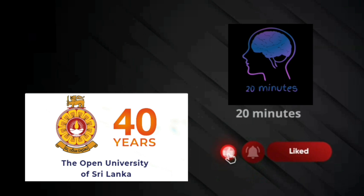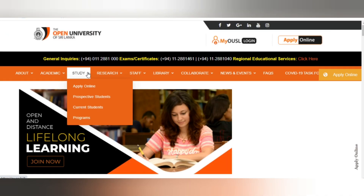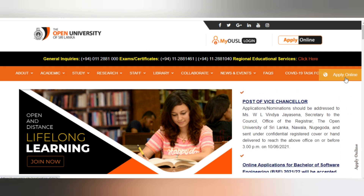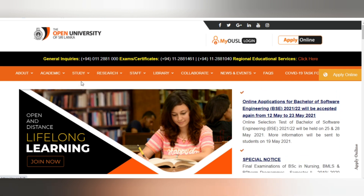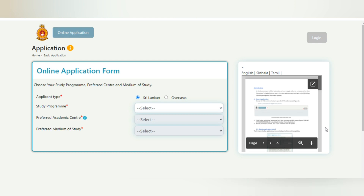So Google search for the new website — Open University. I can search for the new website: www.ou.ac.lk. I can find the official website. I would like to click on my calendar and open the calendar.